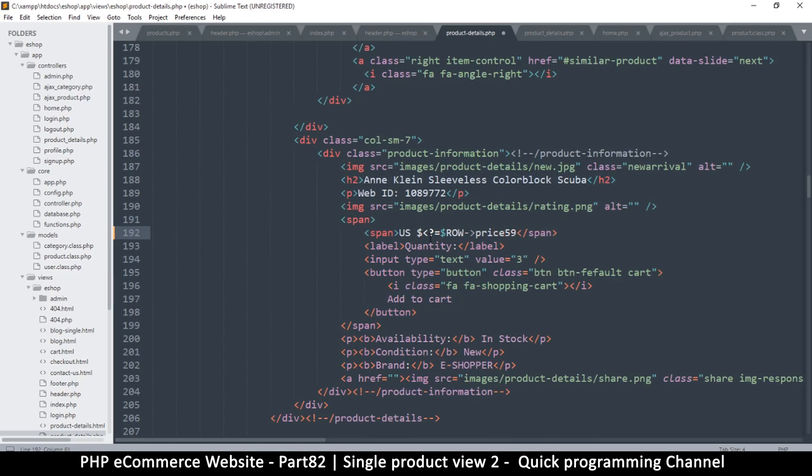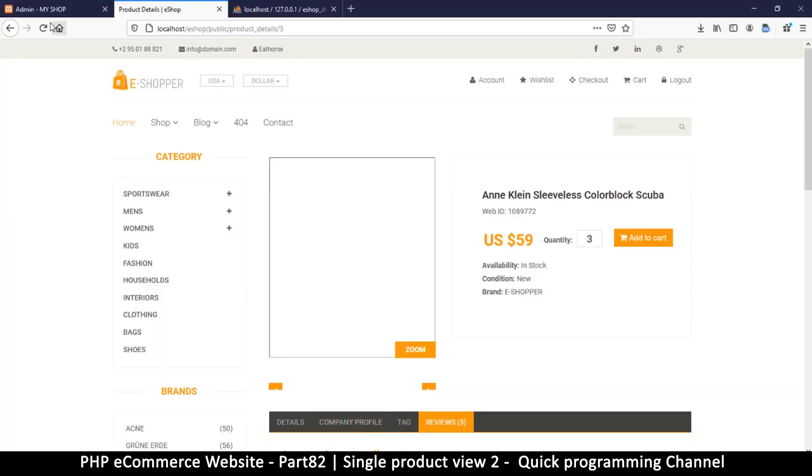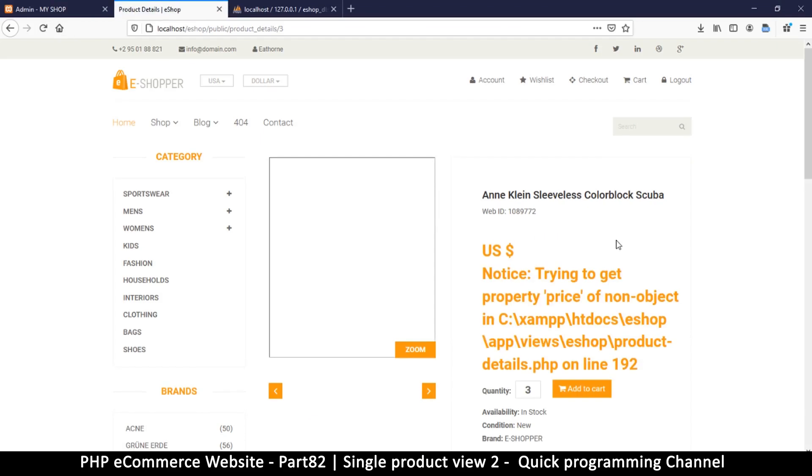Close that, remove the 59. So let's see if we get that right. Okay, so it's saying trying to get property price of non object.